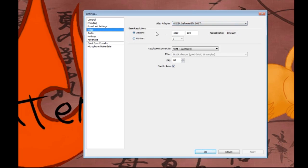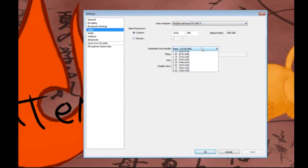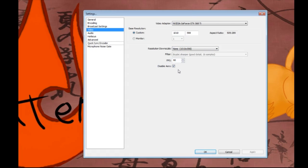Video settings include aspect ratio, monitor, and all that stuff. Something important here is frames per second. Frames per second is basically how many pictures the program takes for you - basically how many pictures so it doesn't lag while you record. I use 60 frames per second, because that means I take 60 pictures at a time. You can put it lower or higher, but I would suggest 60 FPS.